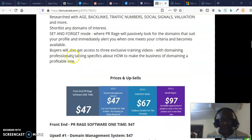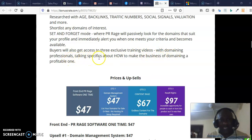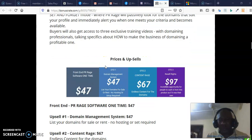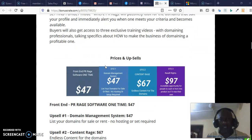If you buy this, you are going to get exclusive training on domaining — training from domain professionals specifically about how to make the business of domaining a profitable one. Absolutely a no-brainer.